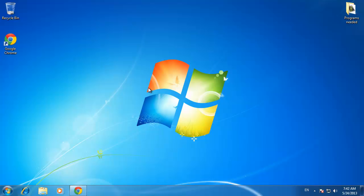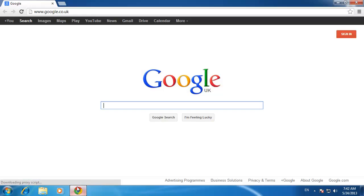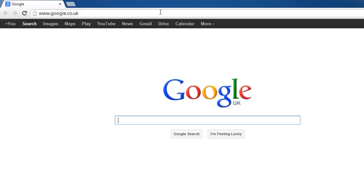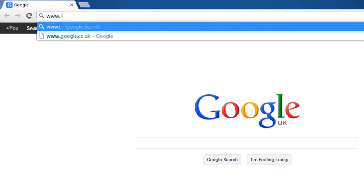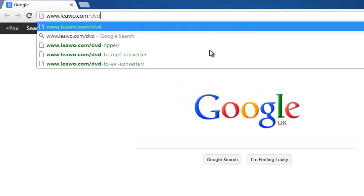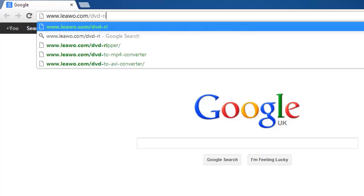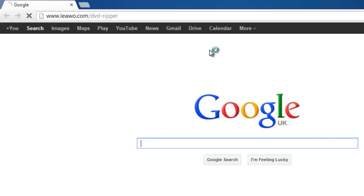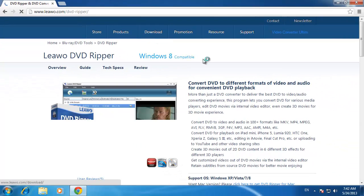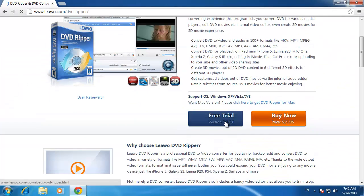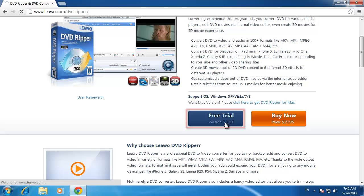The first thing you need to do is download software that will allow you to make the conversion to AVI. Visit the site www.leawo.com/dvd-ripper, and on the page that loads click the blue free trial button.